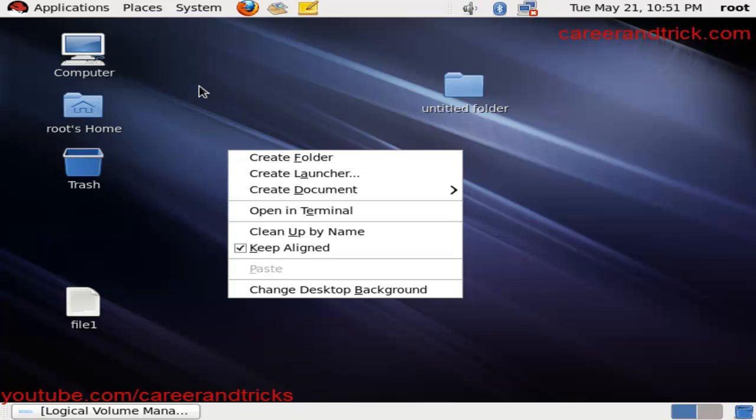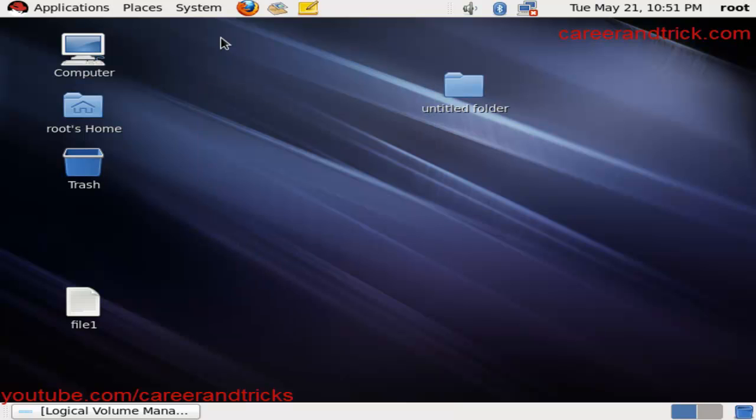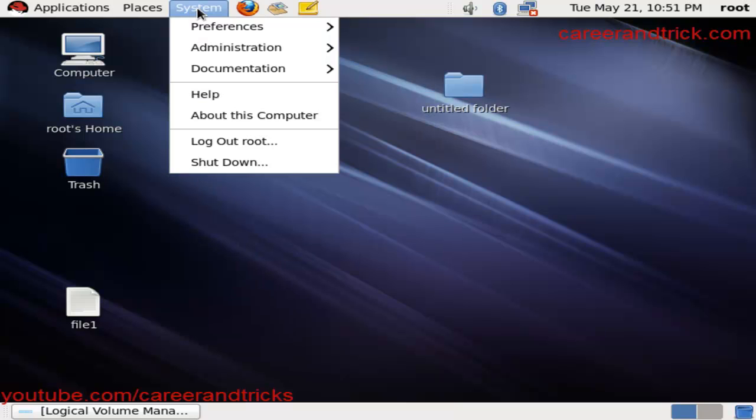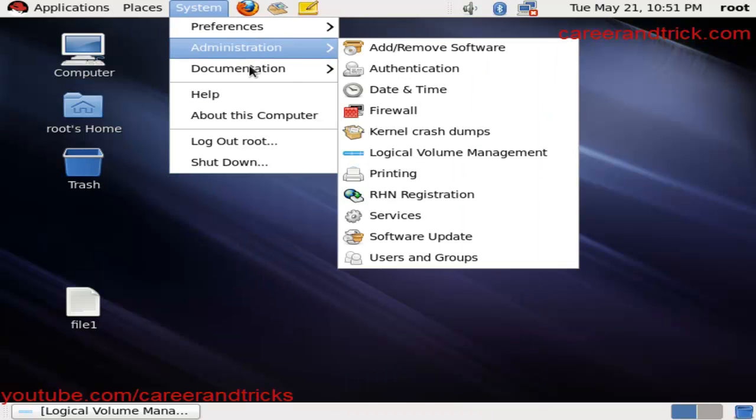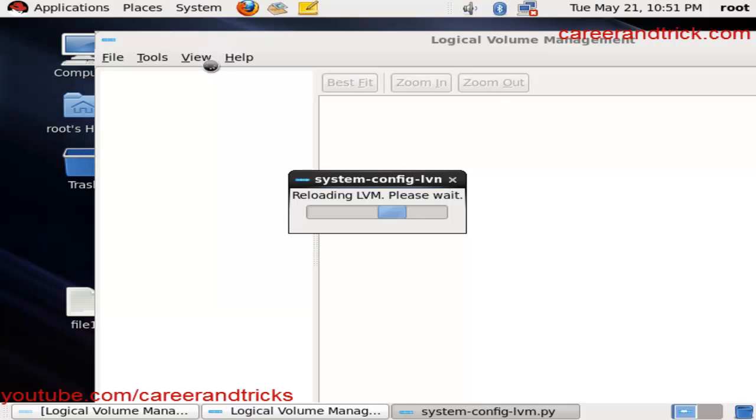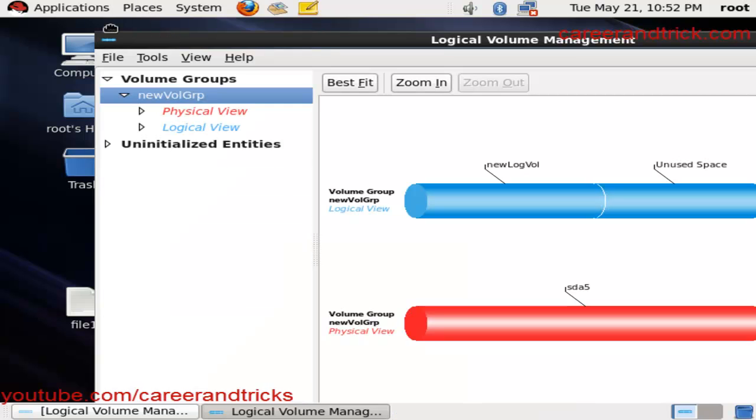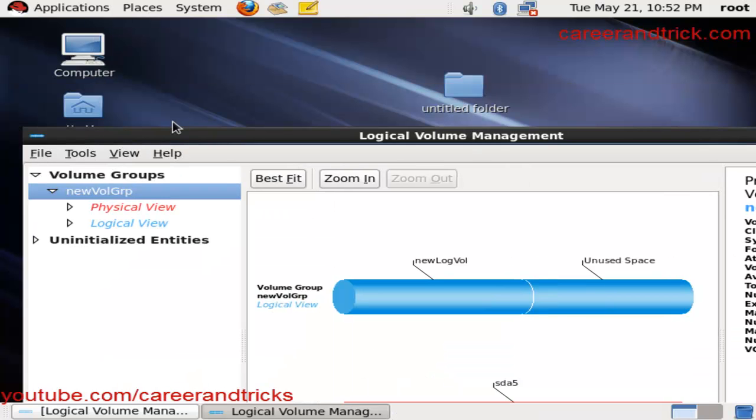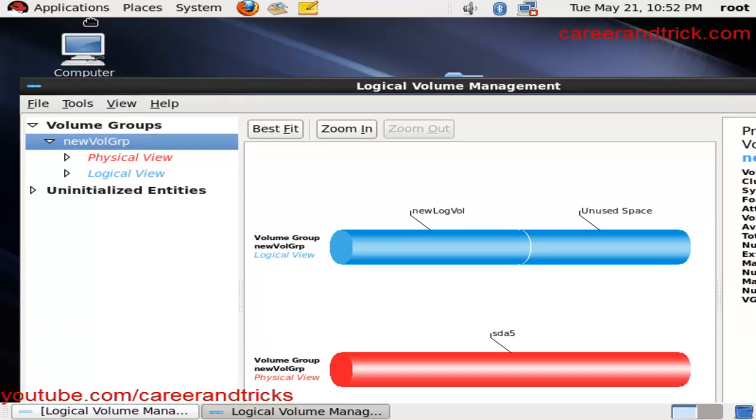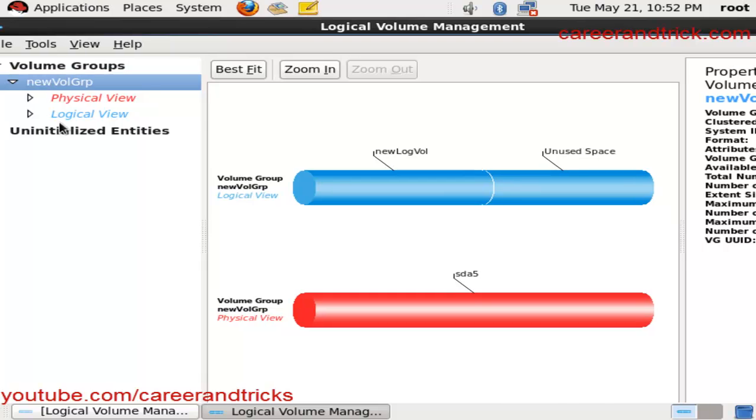Just go to System, then Administration, then Logical Volume Manager. It will take some time to process, just wait for 10 to 15 seconds. Now go to the Logical Volume. I am assuming that you already know how to make the LVM.